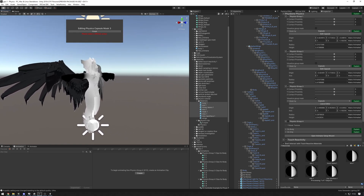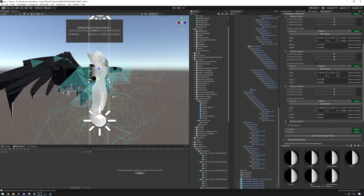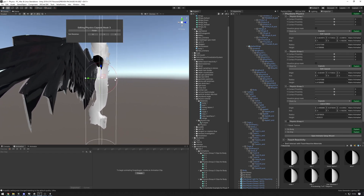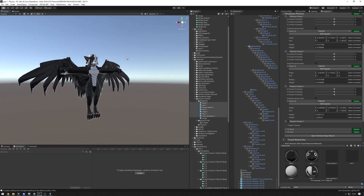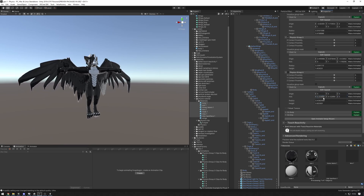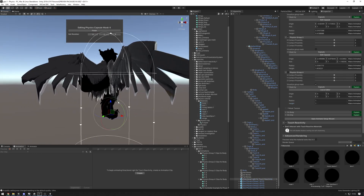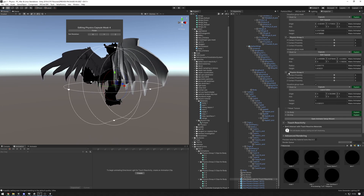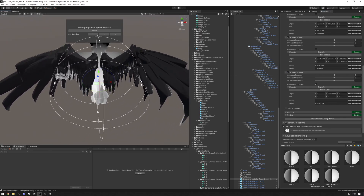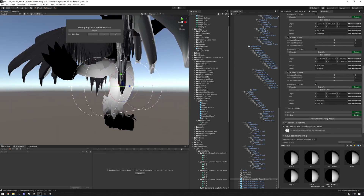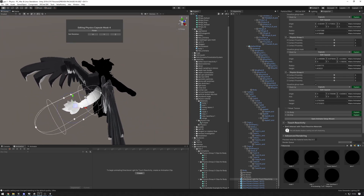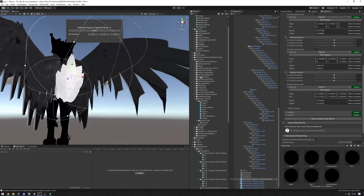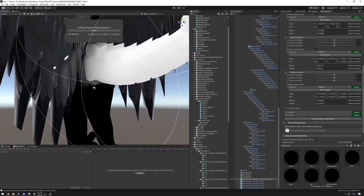Now let's enable the third physics group, hit capsule, and tweak it so our whole body is enclosed. These capsules can be as big as you want, it doesn't really matter. Press 'Finish'. Then for physics group four — I'll zero this out, select the avatar, push the axis to Z, make sure to enable the physics group or else you won't see the visualization. Size it down, move it onto the tail, rotate it slightly, and finish.